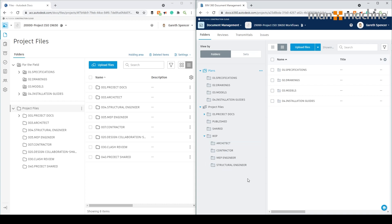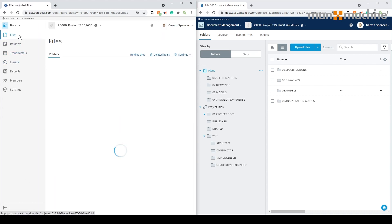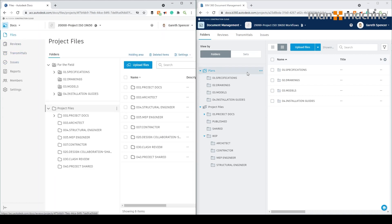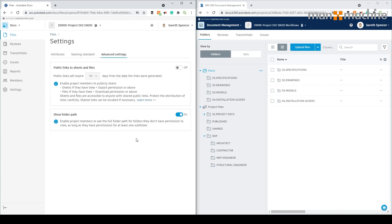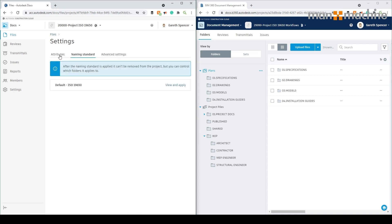So obviously we need to set certain permissions for allowing people to access that information. To set up the naming conventions in Autodesk Docs we go to the settings tab. In the files area in Docs it works slightly differently to BIM 360, but fundamentally the tools are the same. If I go to settings you'll see we've got attributes, naming standards, and advanced settings, and clicking any of these opens up the window.